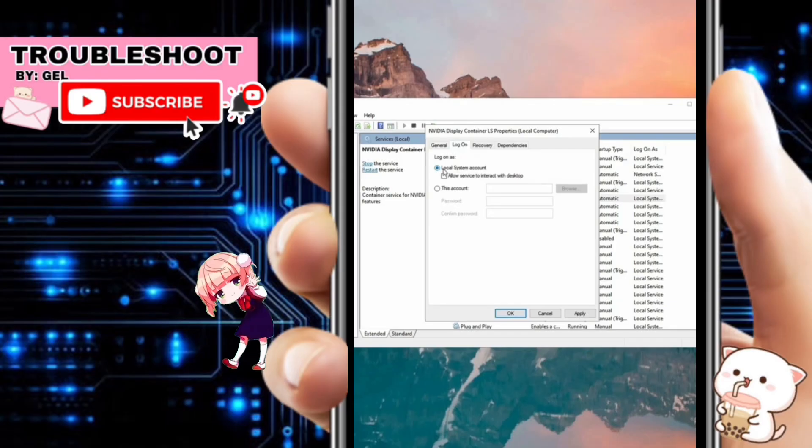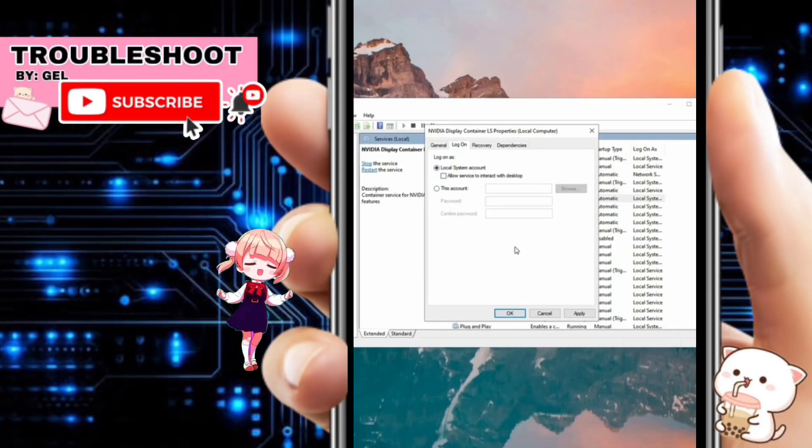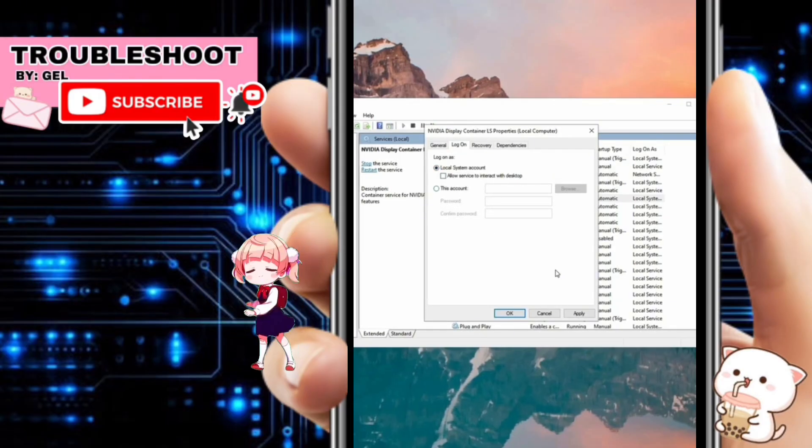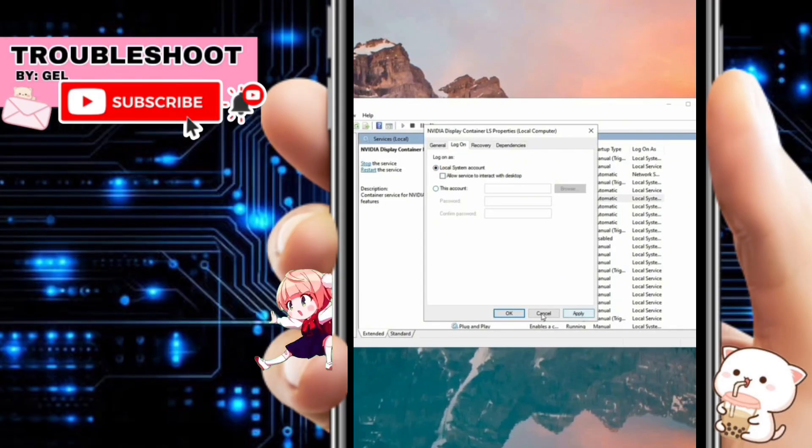After checking the status, switch to the Logon tab for each service. Ensure that the Local System Account option is selected and check the box that allows the service to interact with the desktop. Once you verify the settings, click Apply and then OK.